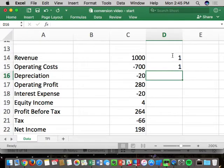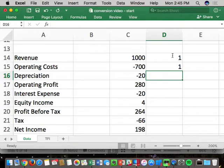Interest expense is a three — it comes from debt, which was a three, so the corresponding income statement item is also a three. Equity income is a two — non-operating income — because it came from equity investments, which were a two on the balance sheet. You have to maintain consistency between statements. Tax is a one, a two, and also a three — we're going to spread the tax impact across each area.